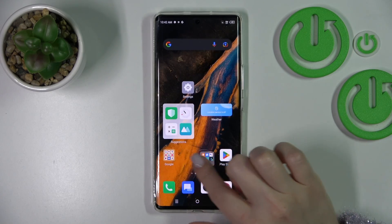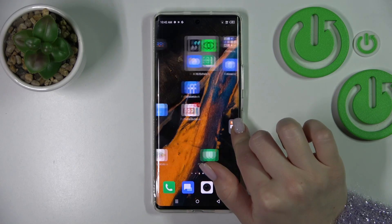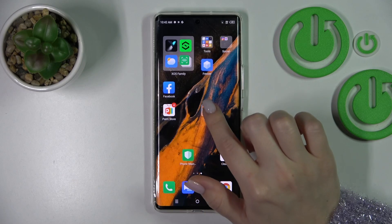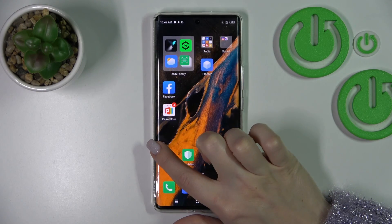If you want to move it on the screen or between screens, you just hold it and drag it.